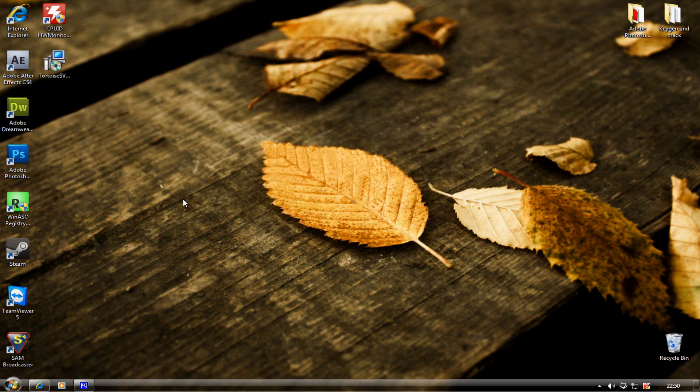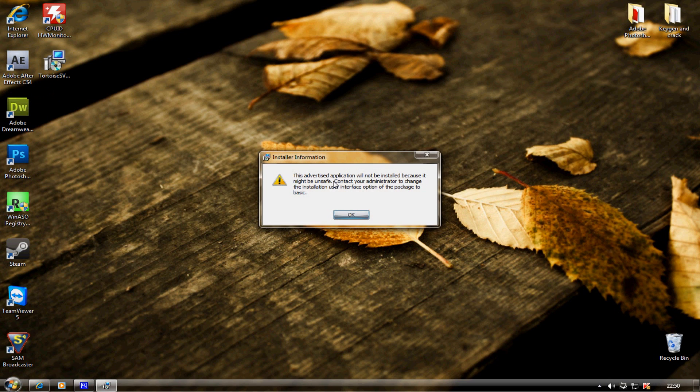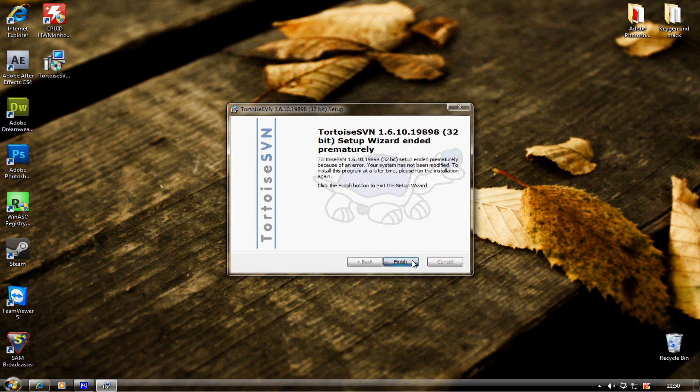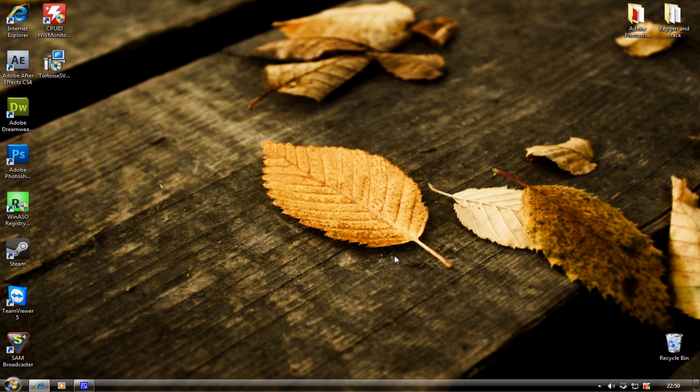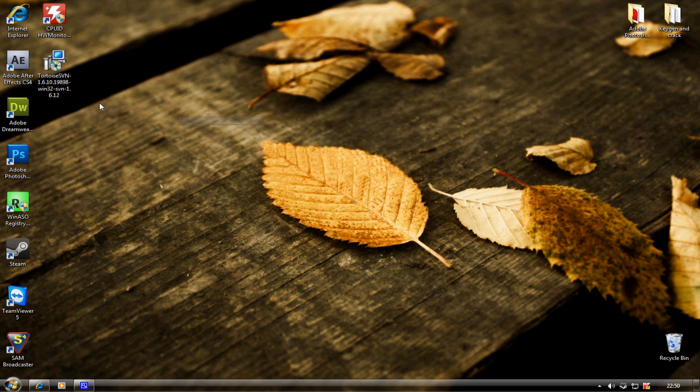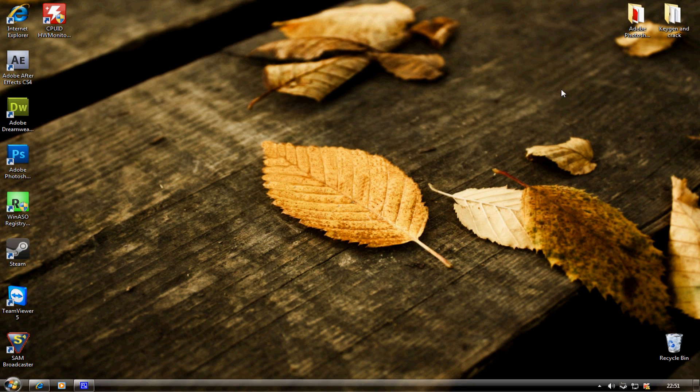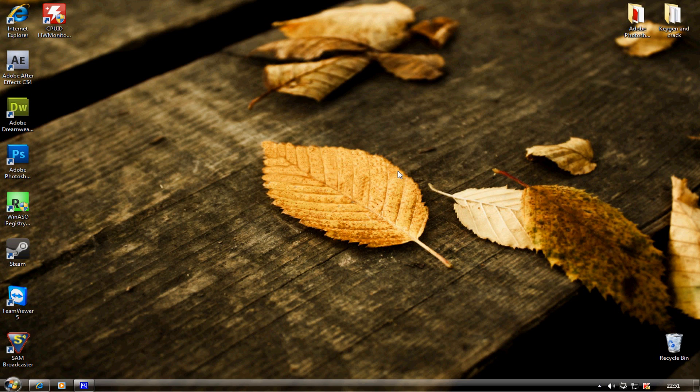After it's downloaded, you want to run it and go through the installer. I've already installed it so I don't need to install it again. You're going to go through the installer and at the end it's going to ask you if you want to restart, but sometimes you don't need to restart, so don't worry about it.